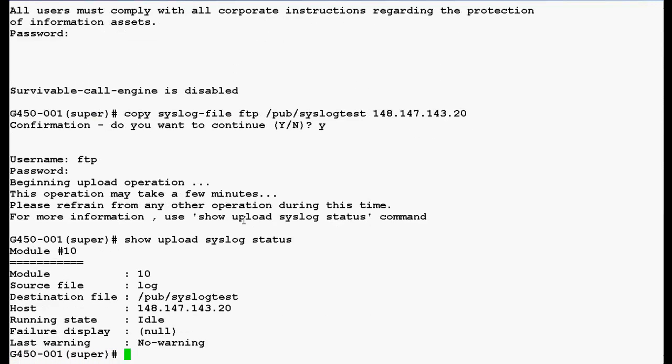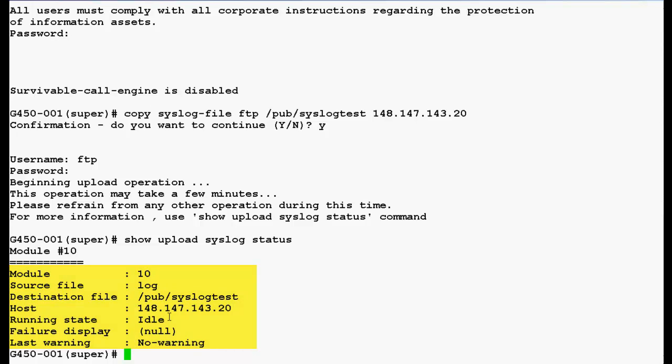Now, in the output, you can see that source file is log and the destination file is slash pub slash syslog test. And this is the host IP address, that is your FTP server IP address, and the running state is idle. So that means the syslog file has been successfully copied to the remote server, that is your FTP server. Now, type the command exit to login back into the media server shell prompt.